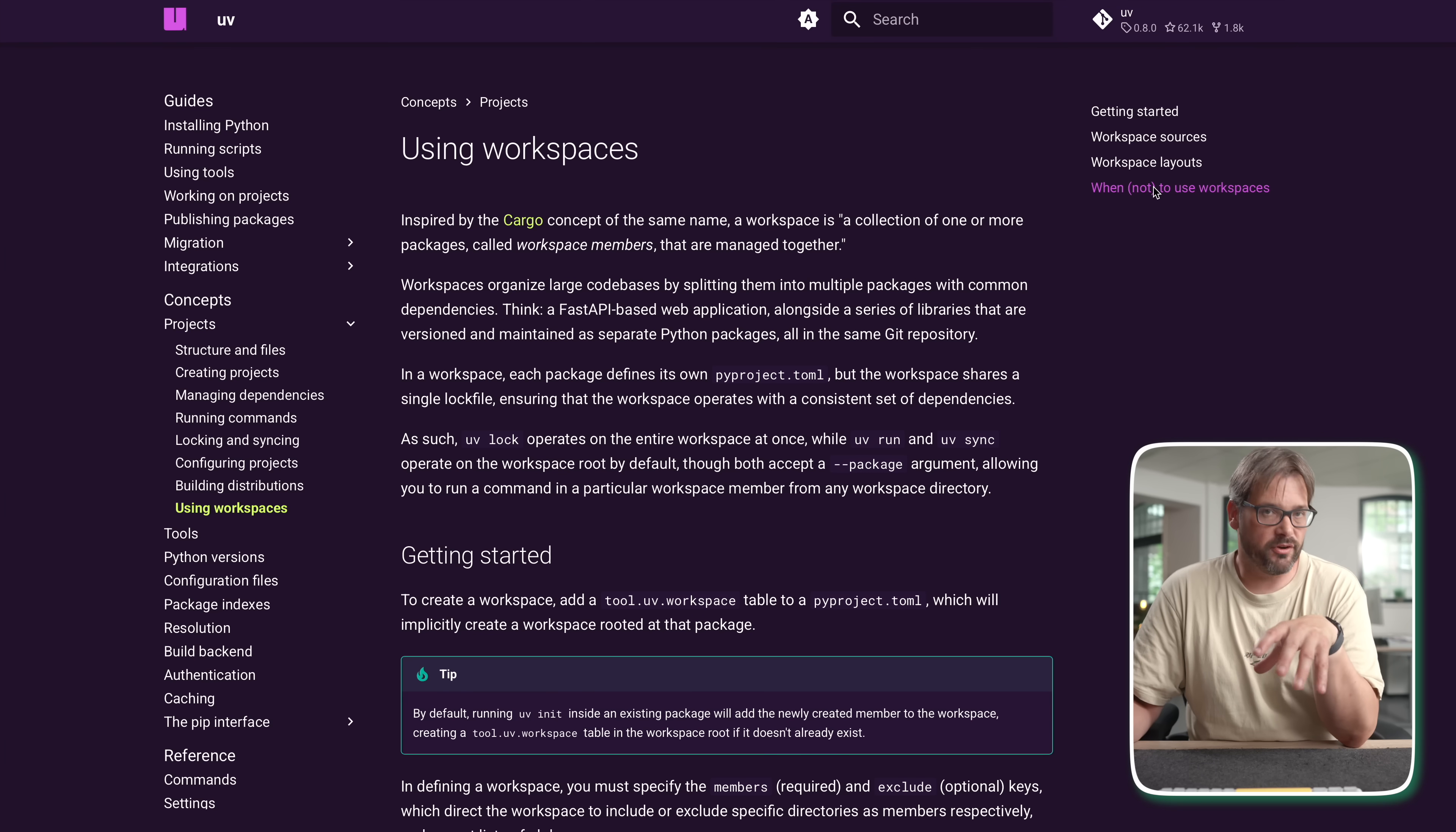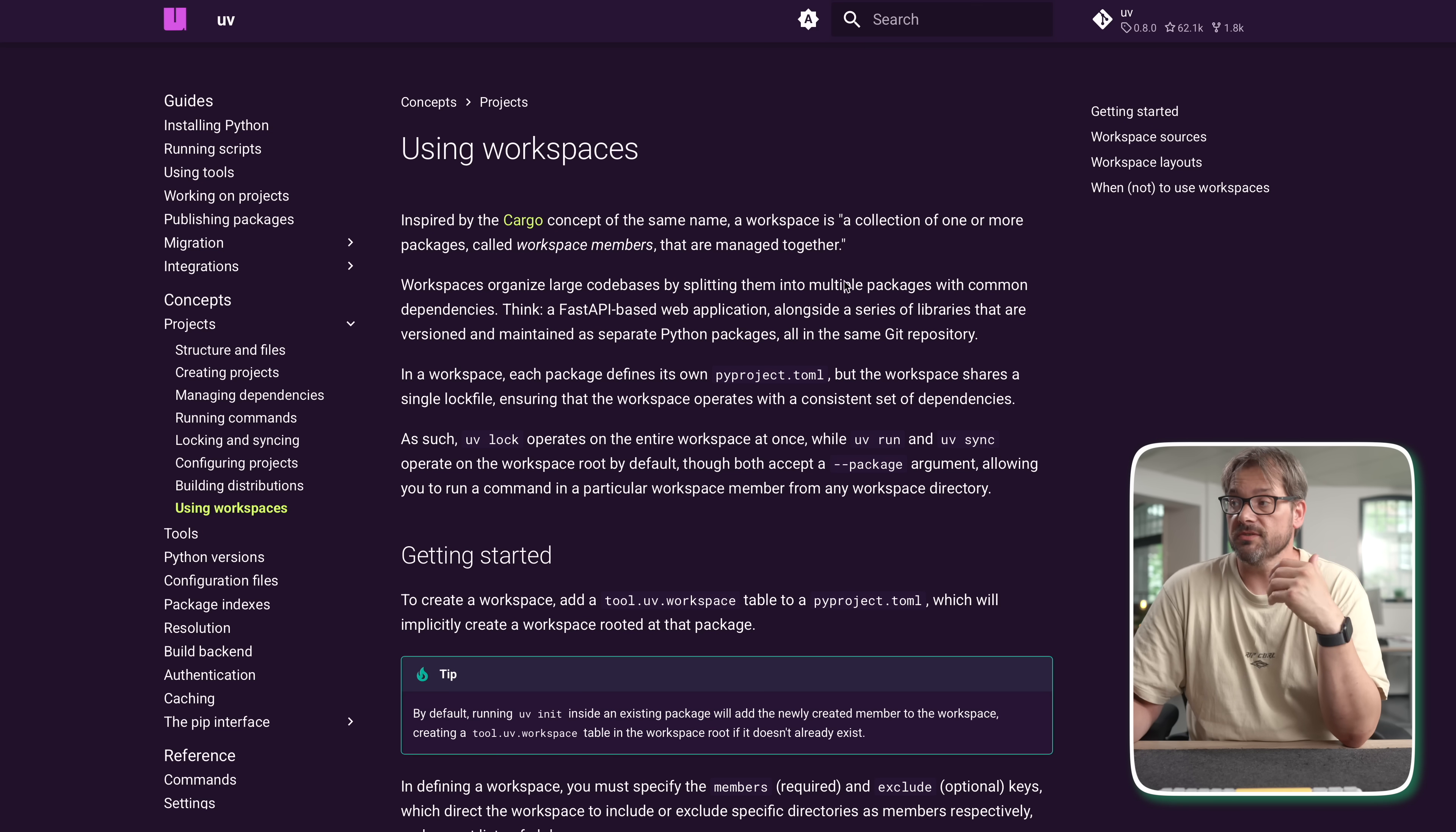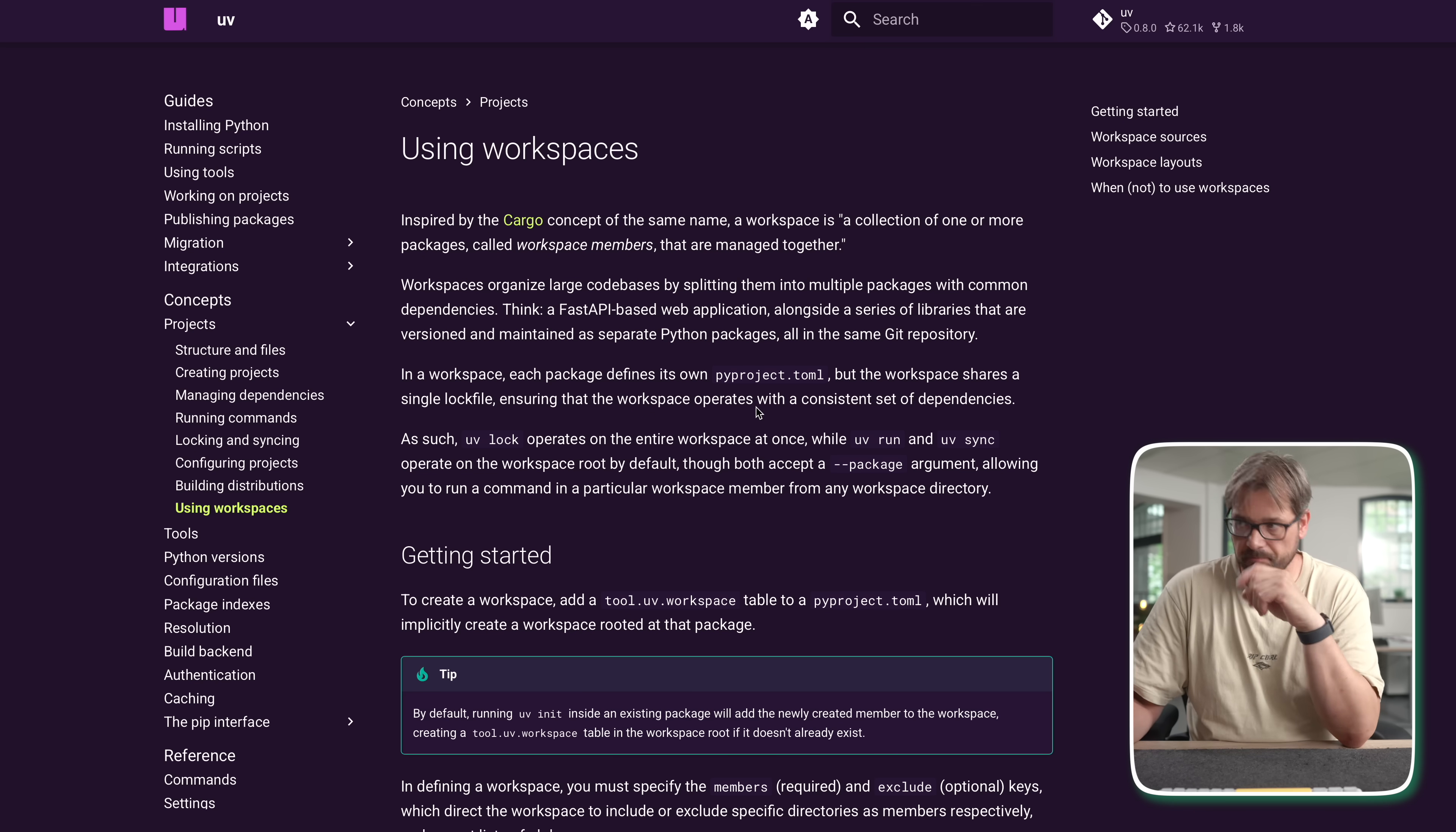You can also find more information about workspaces in the UV help pages. So workspace is basically a collection of packages that are managed together. And if you have a large code base then you can split those into multiple packages with common dependencies. And what happens that you do have per project your own pyproject.toml file. But the workspace shares a lock file. So it operates with a consistent set of dependencies. So that definitely helps with performance.